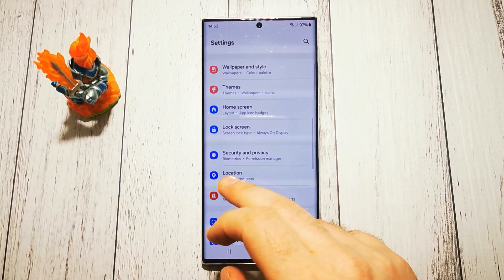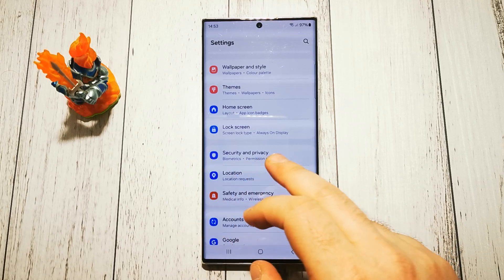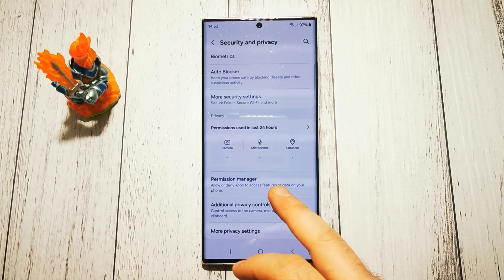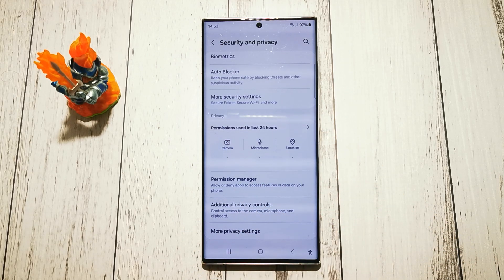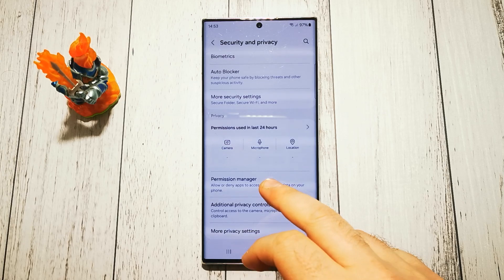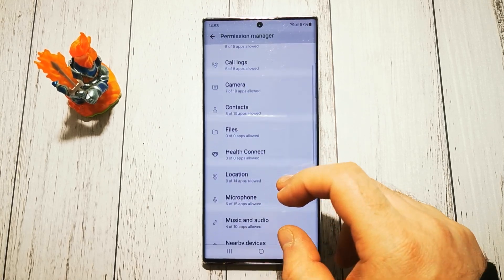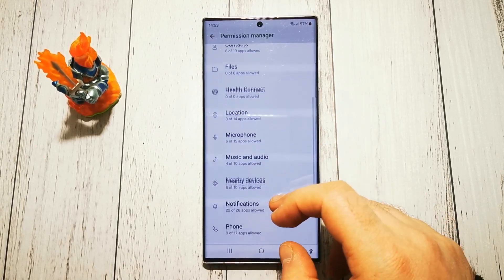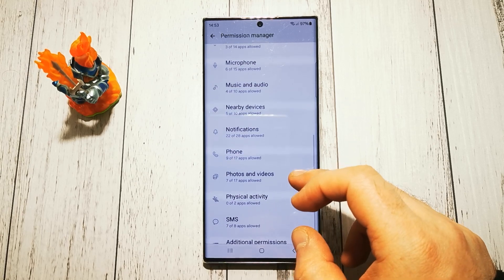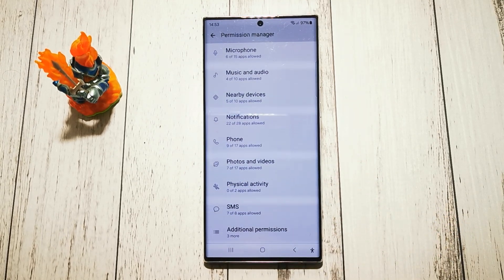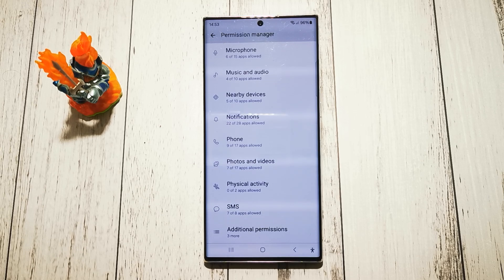Go to Privacy — Security and Privacy options right here. At the bottom we have Permission Manager. Now we're looking for Photos and Videos. Right now, seven out of seventeen apps are allowed to use our photos and videos.